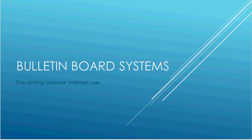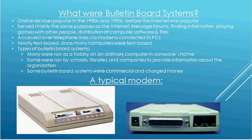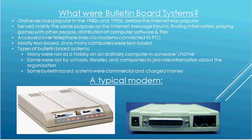but back then they used online systems that were called bulletin board systems. Now, these online systems were popular in the 1980s and 90s, before the Internet was popular. And these served mainly the same purposes as the Internet, such as distribution of files and software, message forums to talk about different topics with other people, finding information, and playing online games with other people.